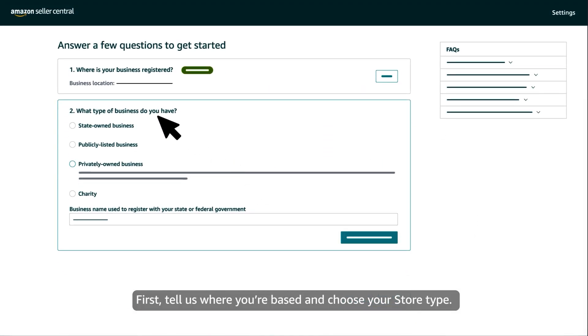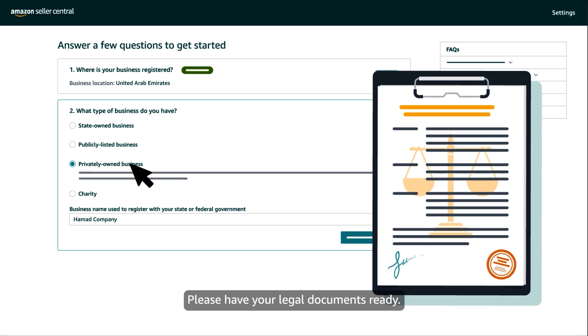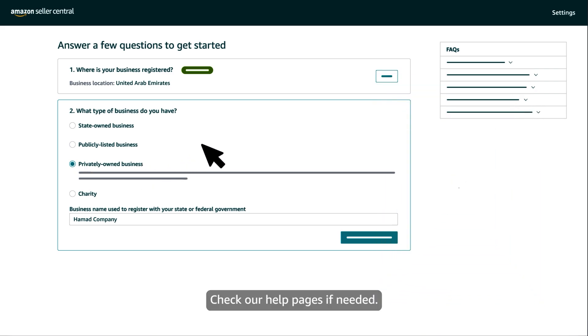First, tell us where you're based and choose your store type. Please have your legal documents ready. Check our help pages if needed.